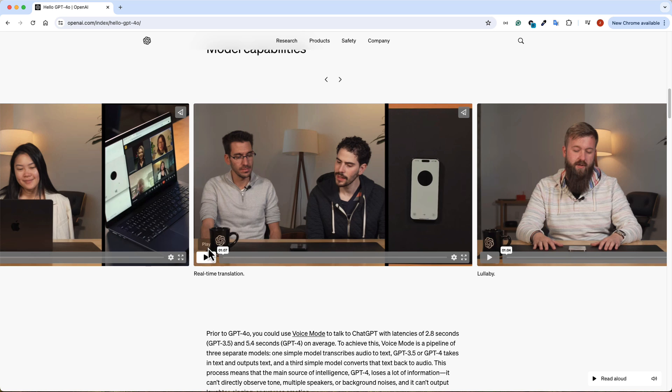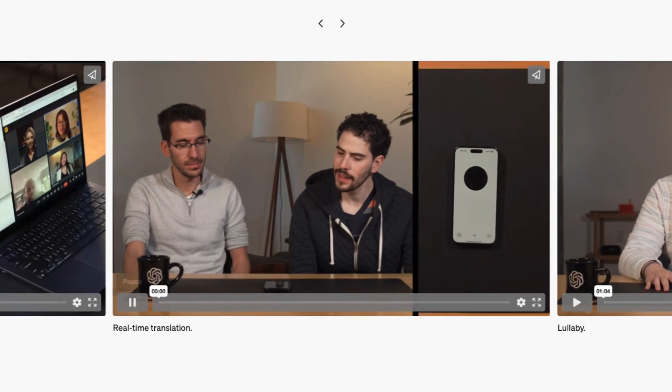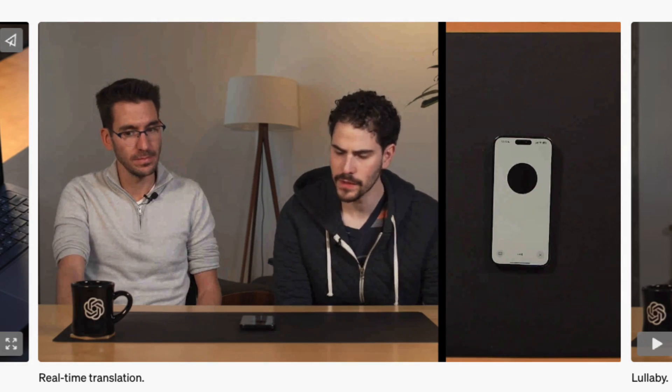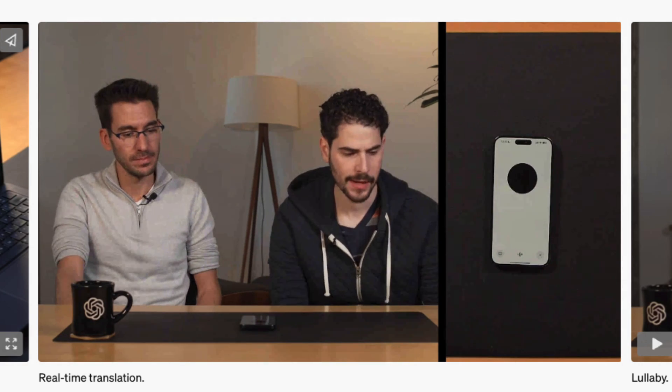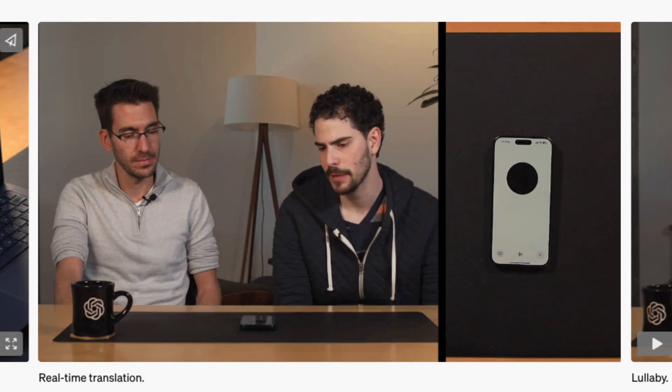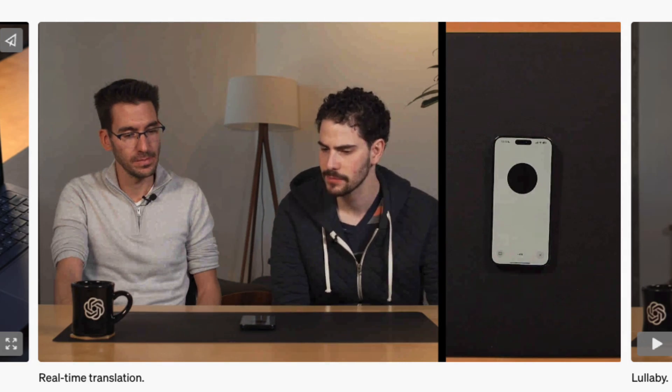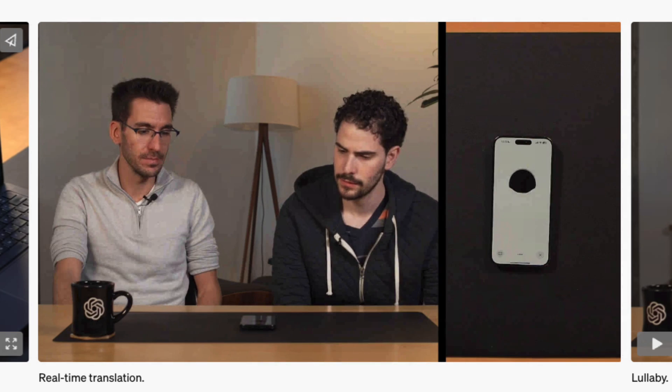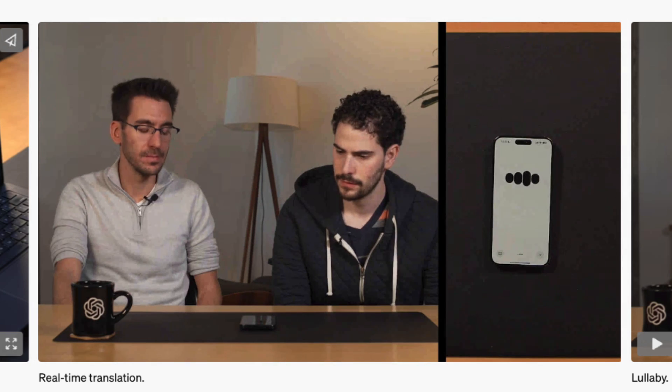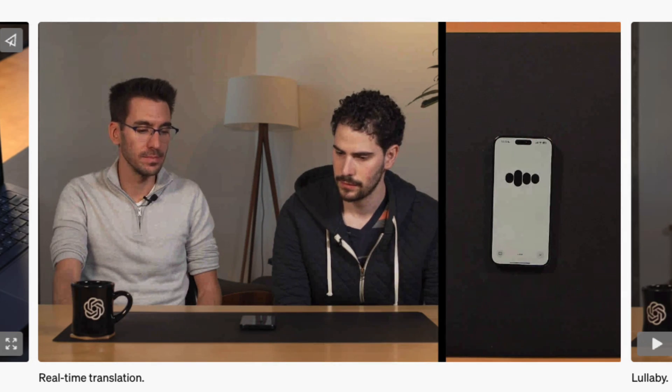So let's take a look at this. Hey ChatGPT, I'm here with my coworker today. We'd like you to act as our translator for us. So every time I say something in English, can you repeat it back in Spanish? And every time he says something in Spanish, can you repeat it back in English? Sure, I can do that. Let's get this translation rolling.